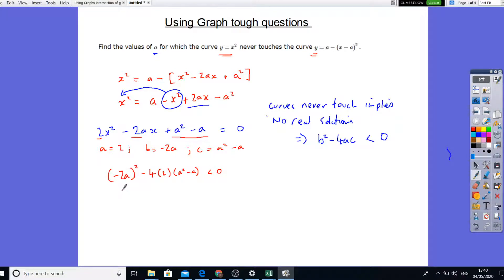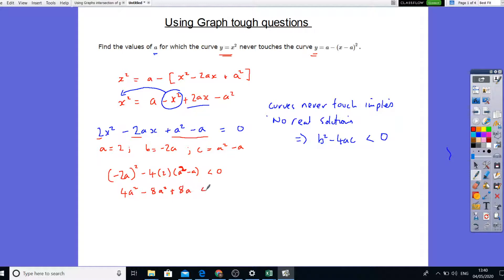So we're going to get 4A squared. 4 times 2 is 8, with the minus is minus 8. Minus 8 times A squared gives minus 8A squared. Minus minus becomes plus, giving plus 8A, which is less than 0. So let's simplify: minus 4A squared plus 8A less than 0.